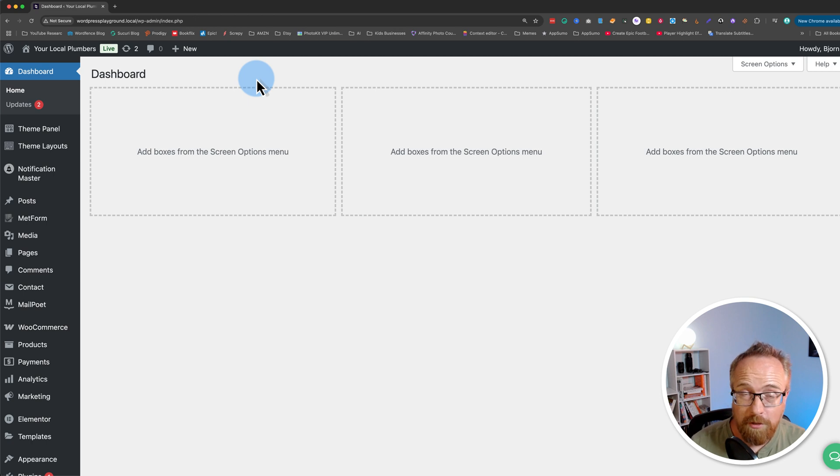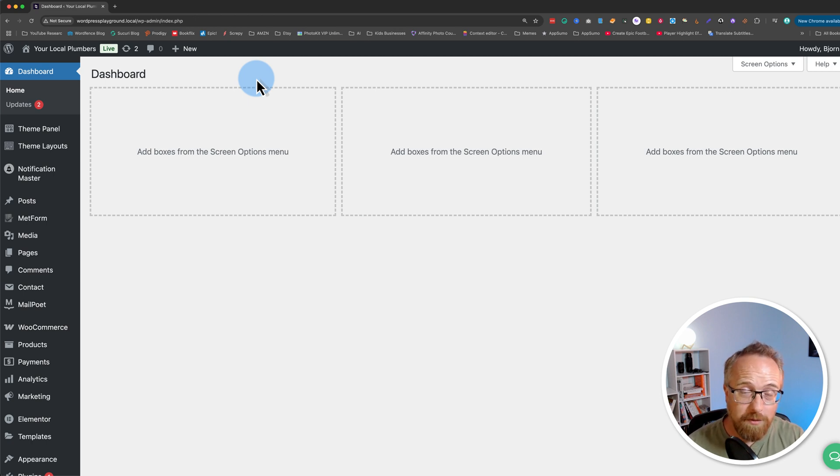In this video, I'm going to show you I can do just that very simply and for free using the Redirection for Contact Form 7 plugin. Hi, I'm Bjorn, and let's get started.